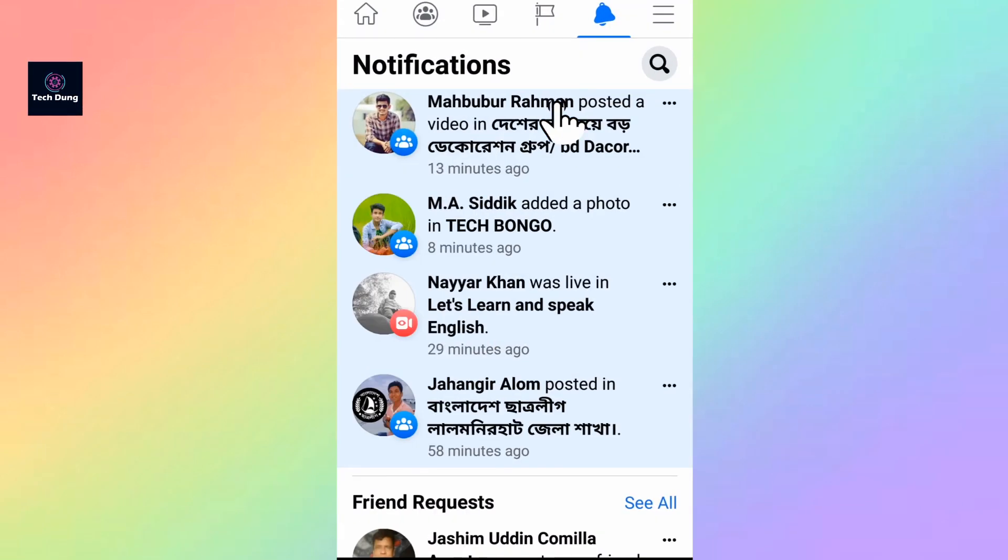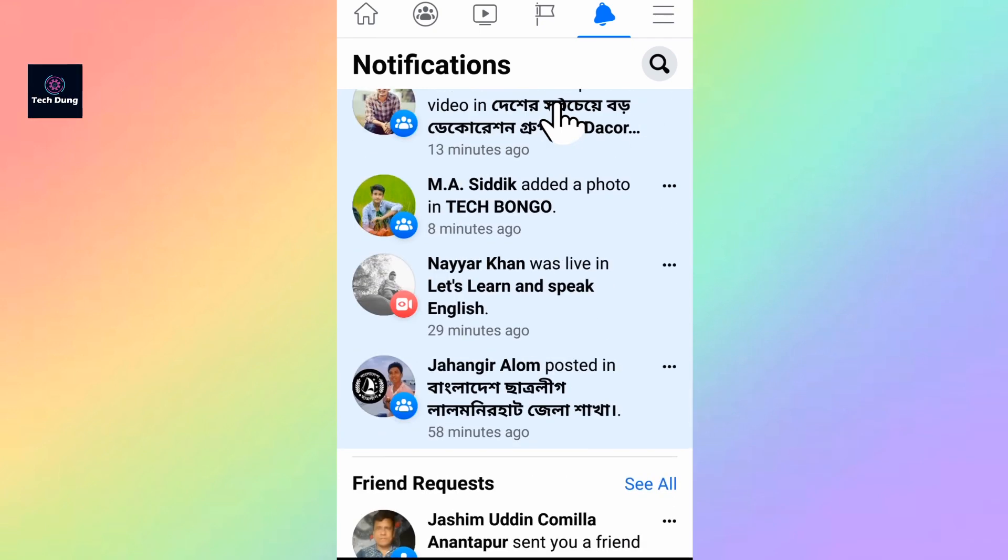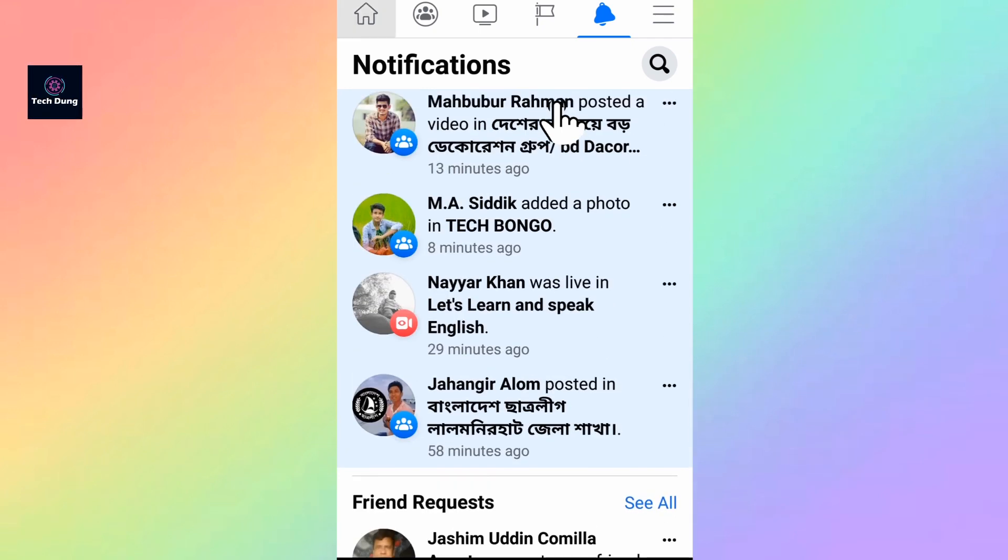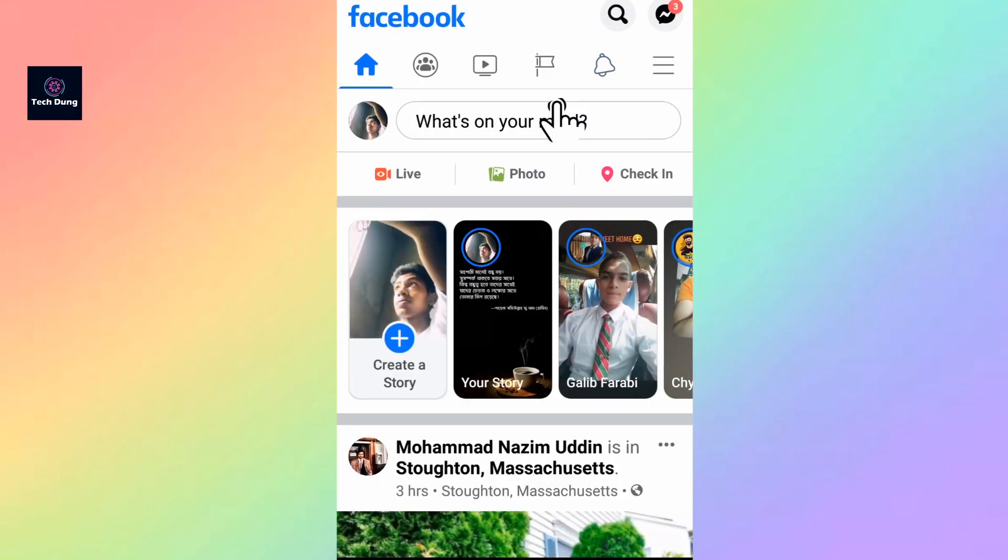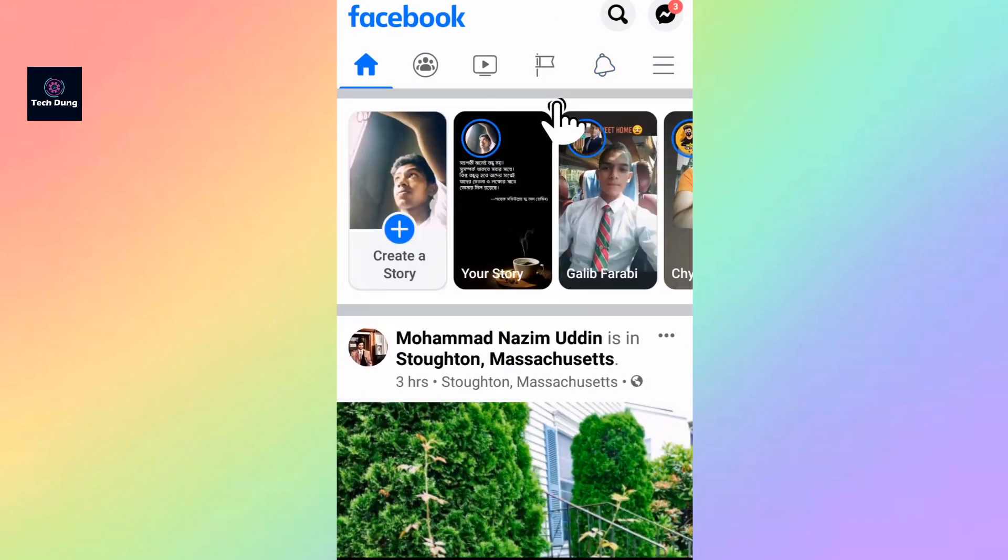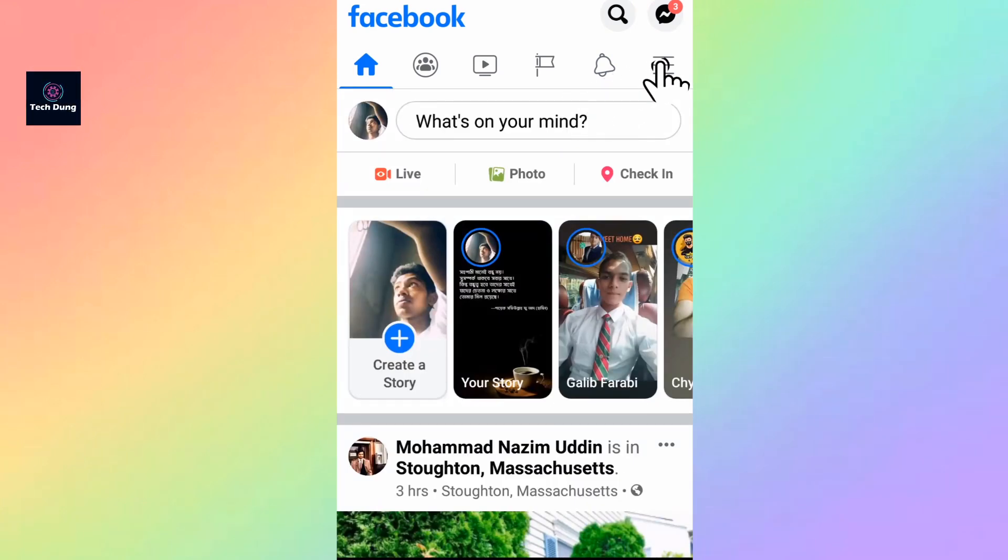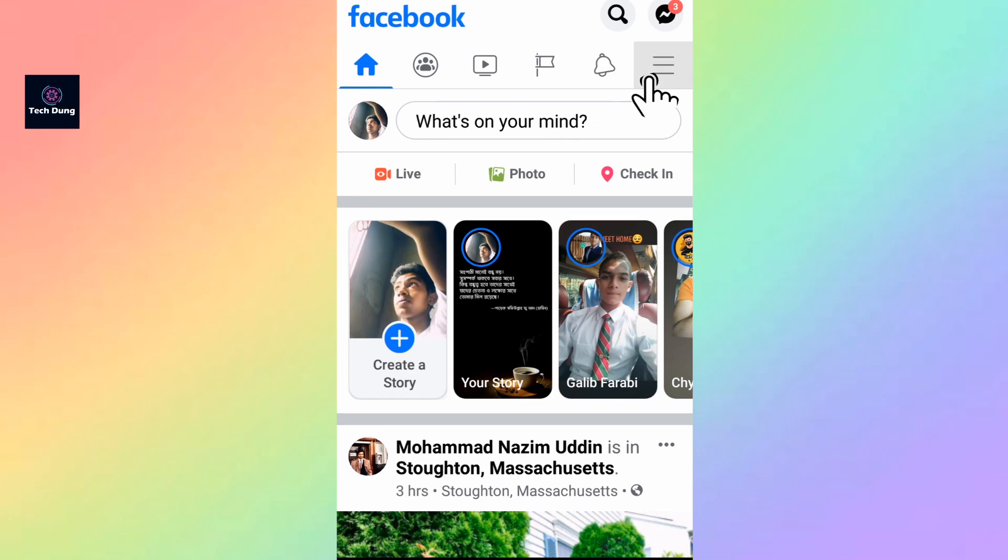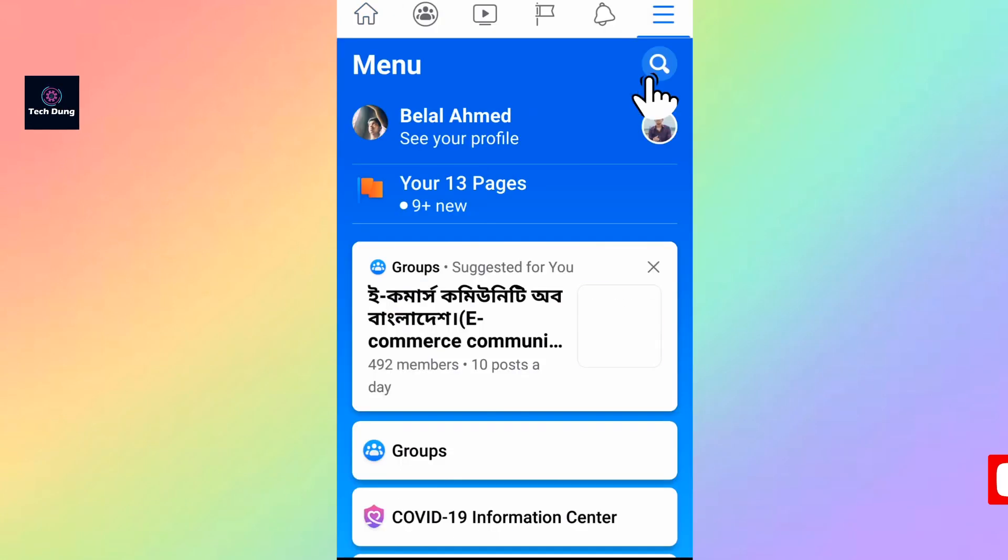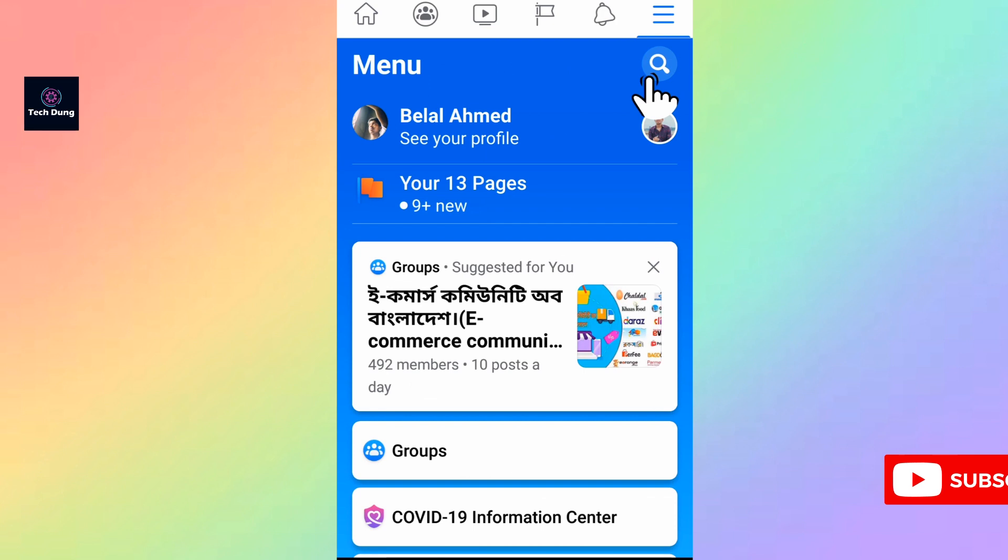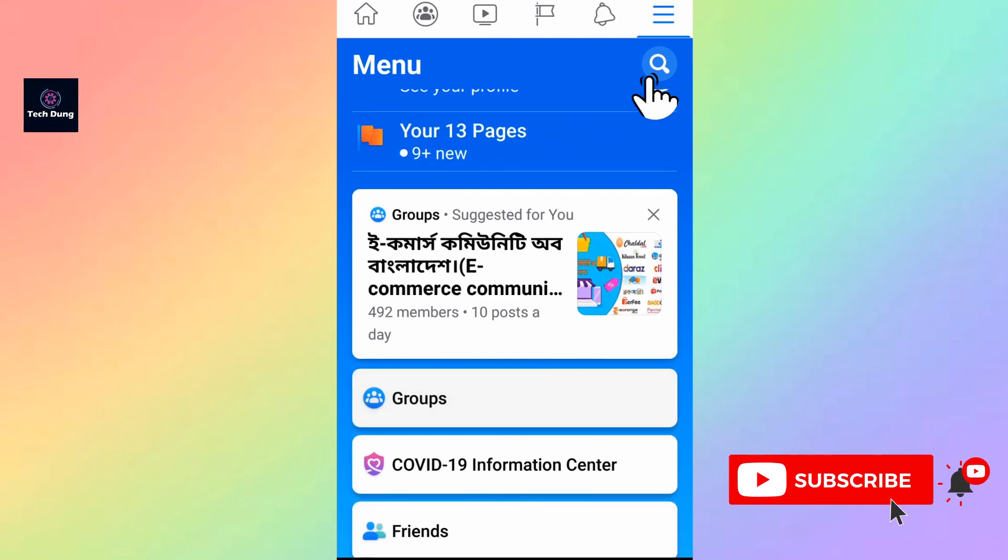You'll see I tap on my Facebook, so this is my home page. Tap on the top of the corner where you'll see three dot lines, so tap on the three dot line.